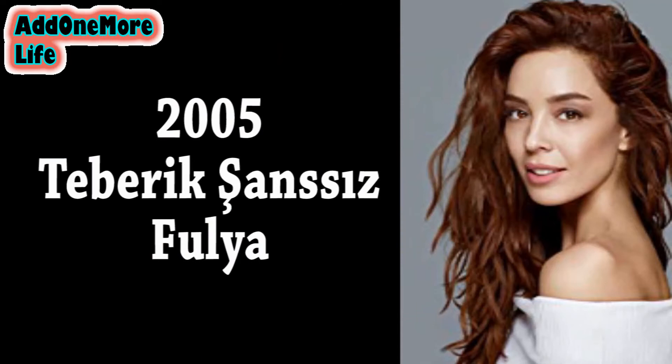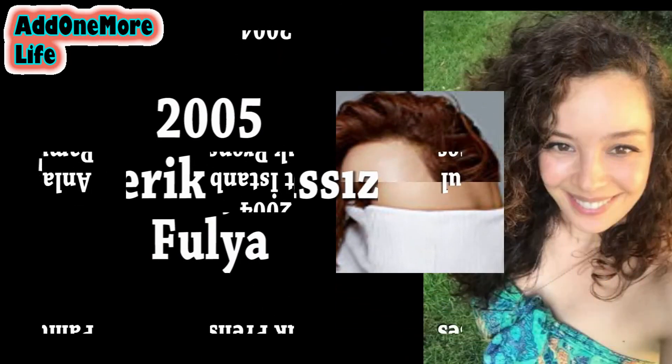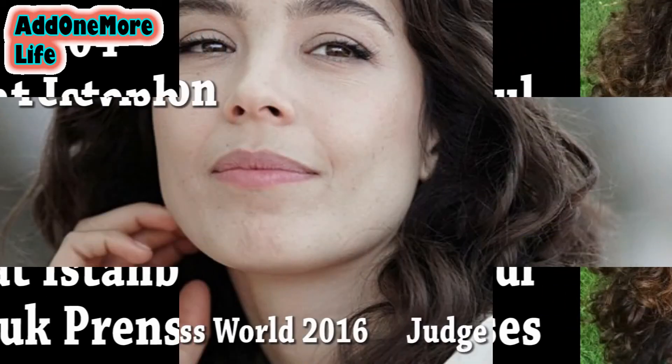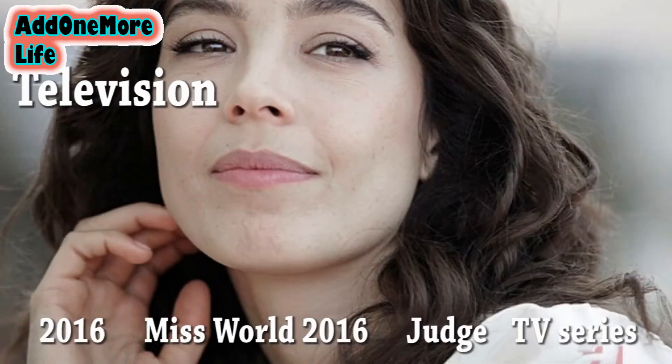Career timeline: 2005, 2004. Television work.